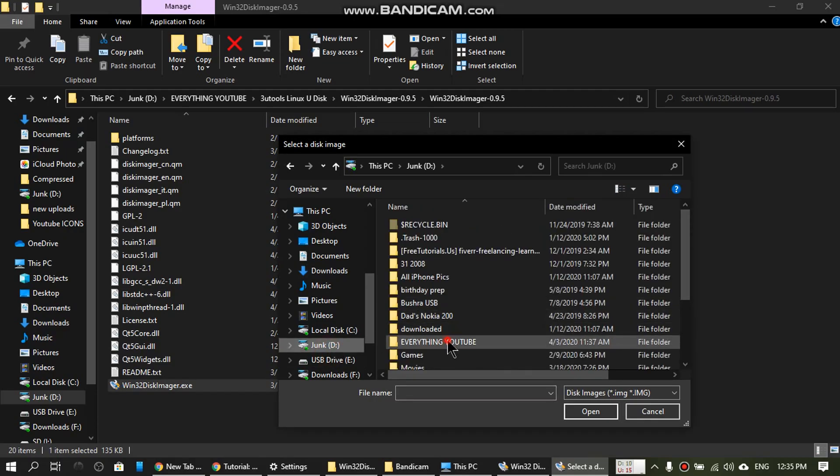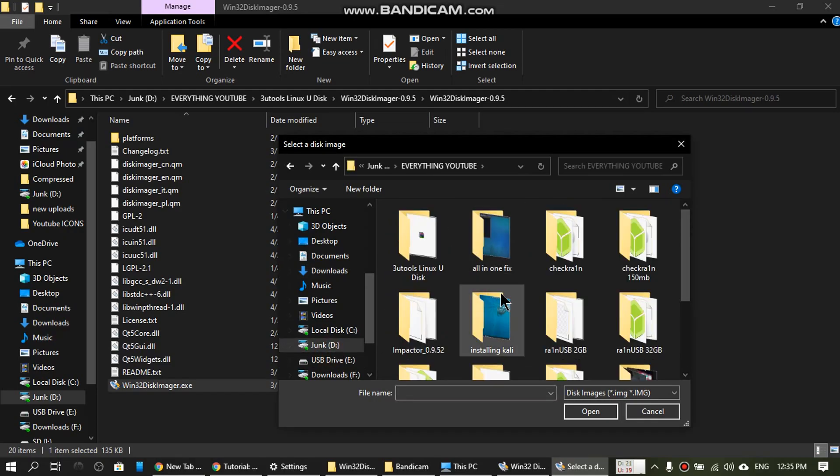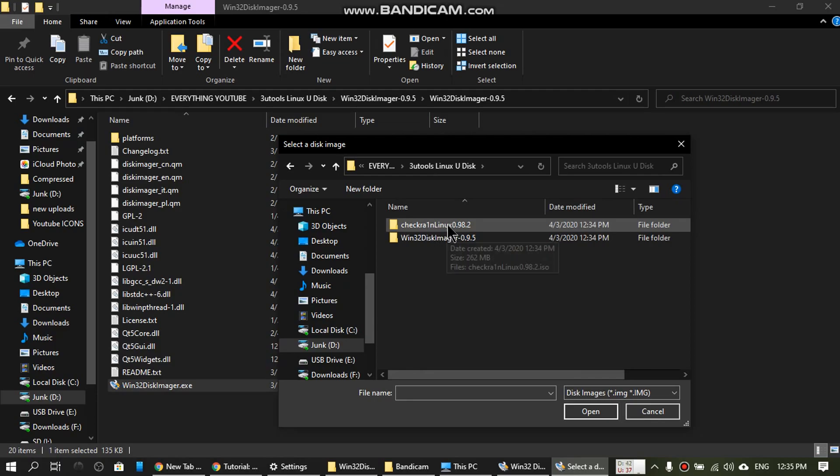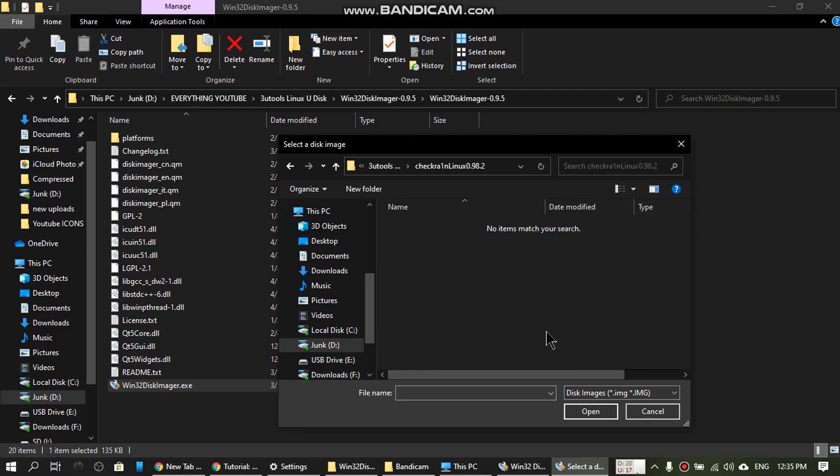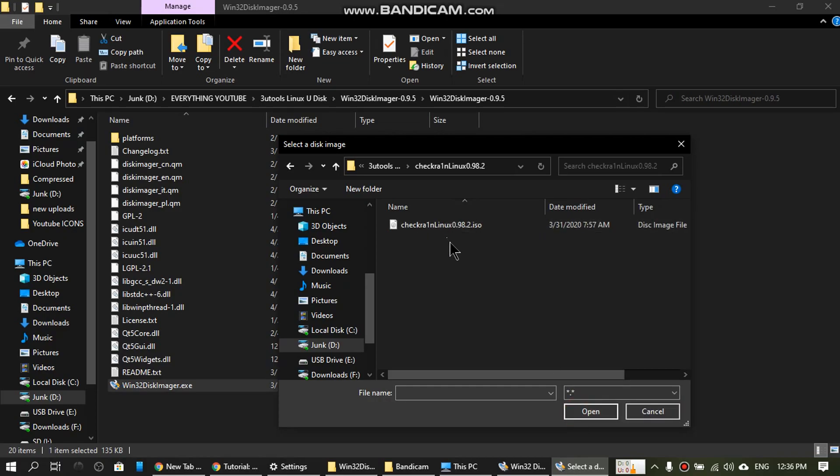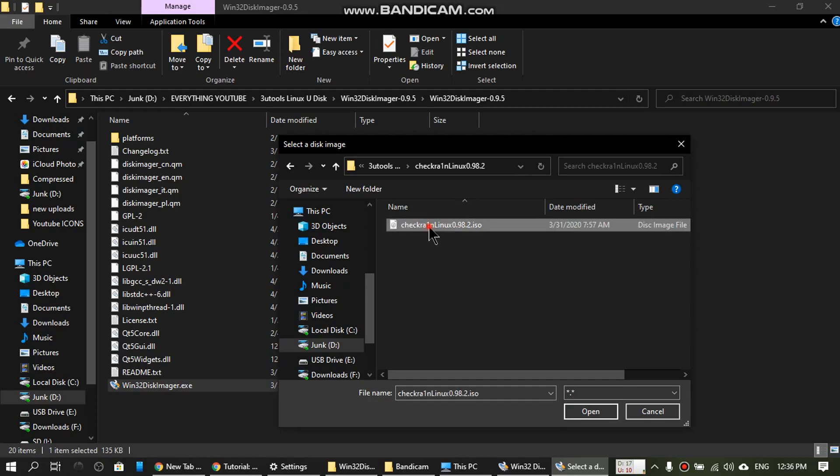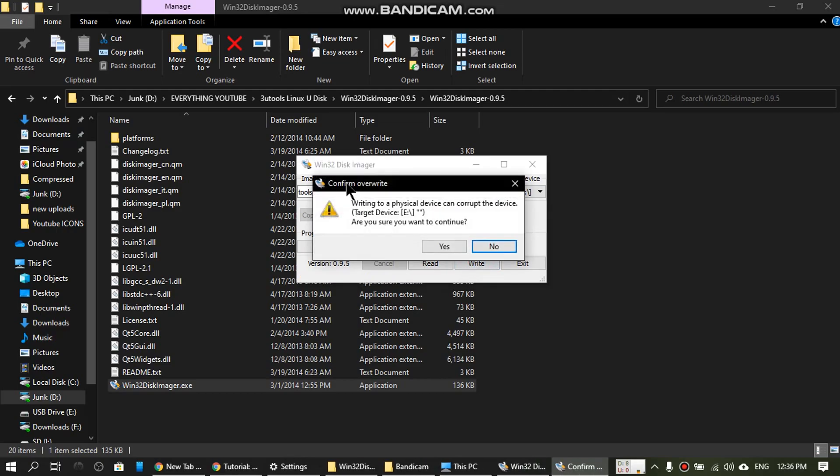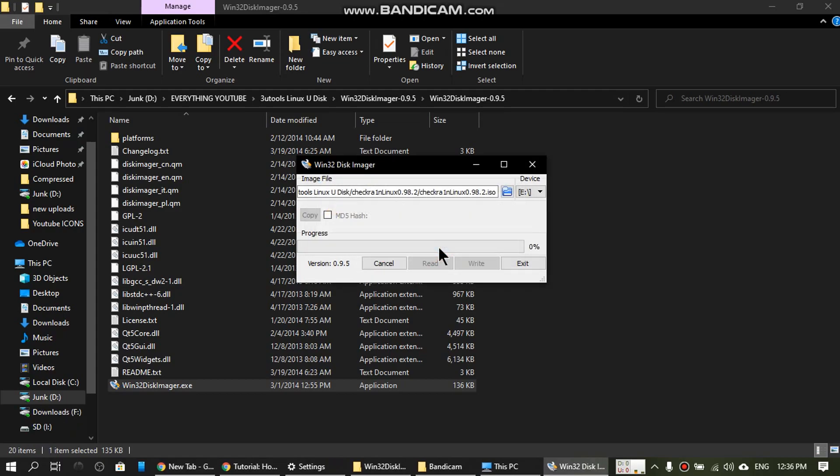Now browse to the ISO file that you have already downloaded, checkra1n Linux. Double click and you will see that this software doesn't show any file. From here, tab and select all files. See, now the file is seen by the software. Double click. The software has recognized it. Now click right.